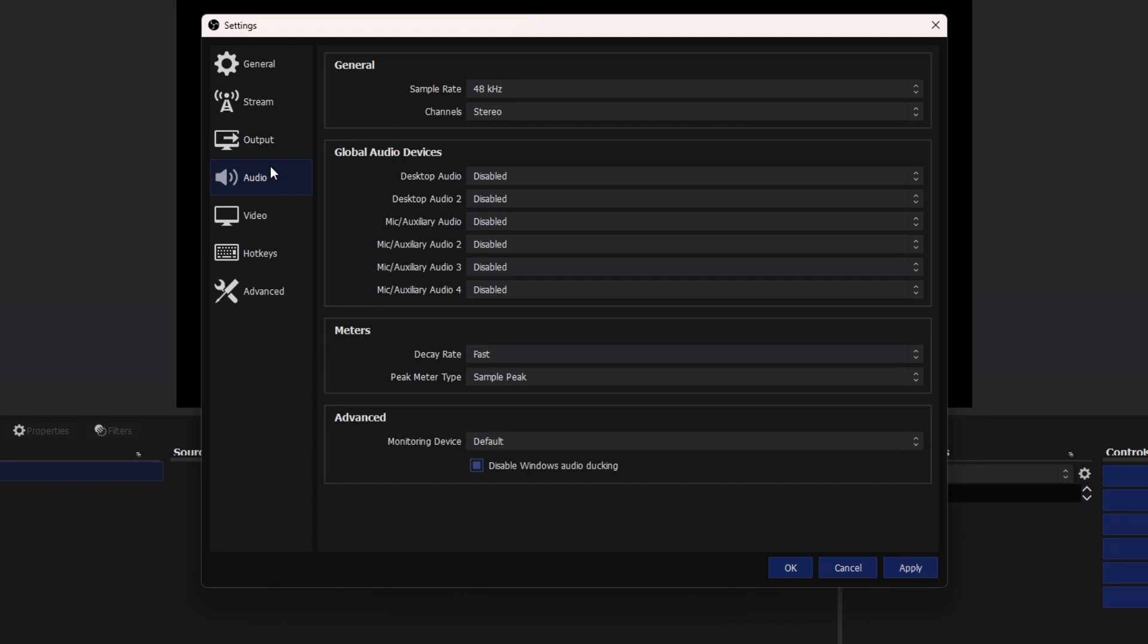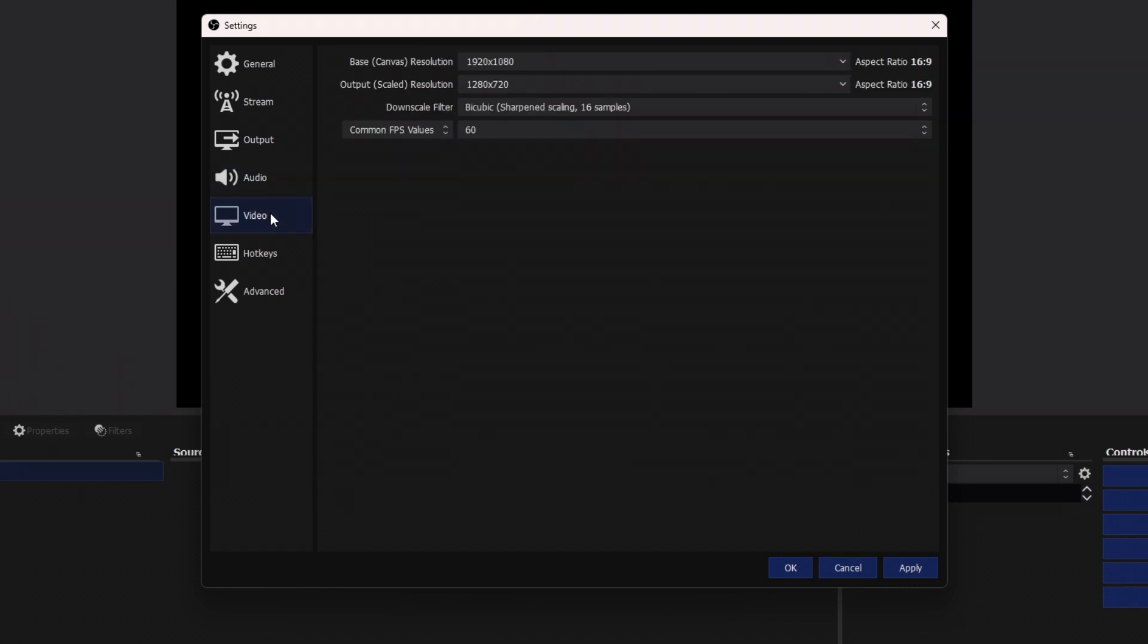And for now, we're going to click on audio. We're going to make sure that all the global audio devices are disabled.